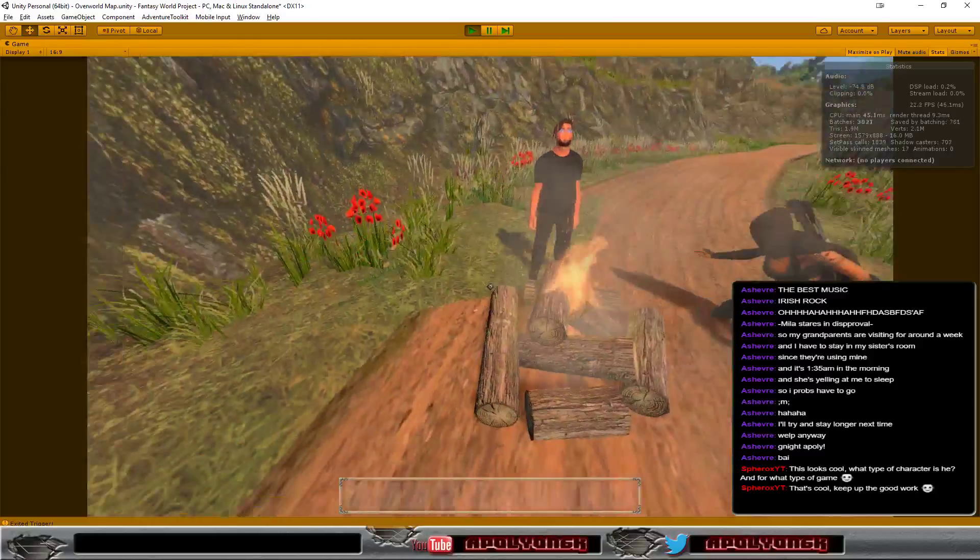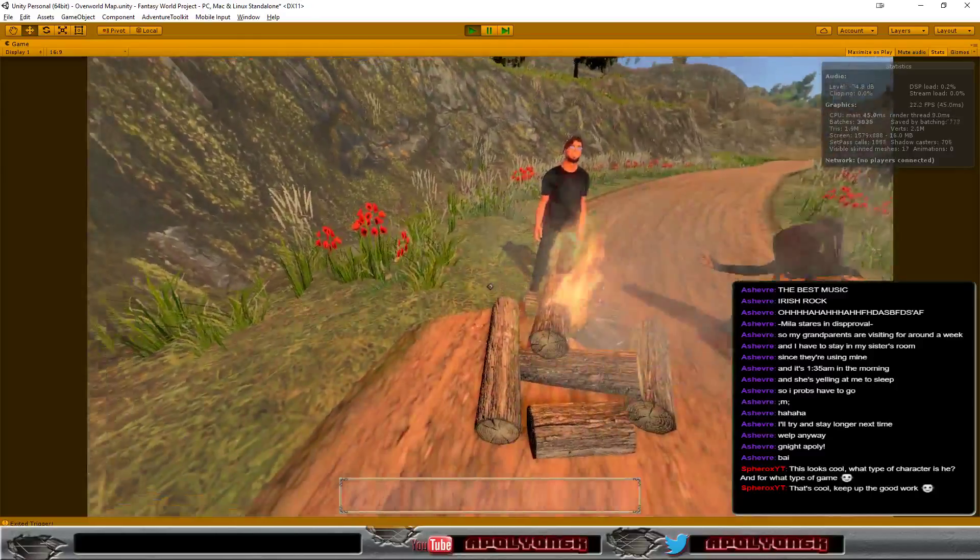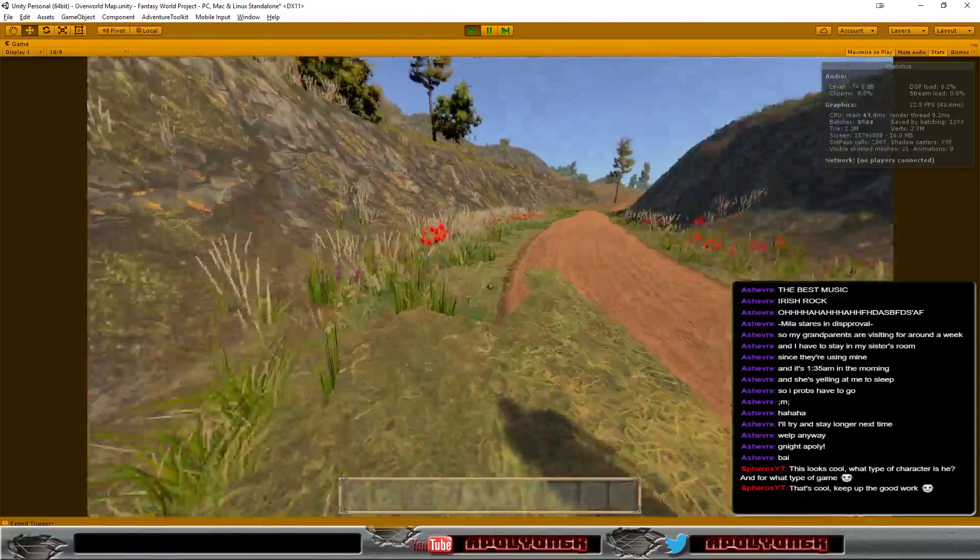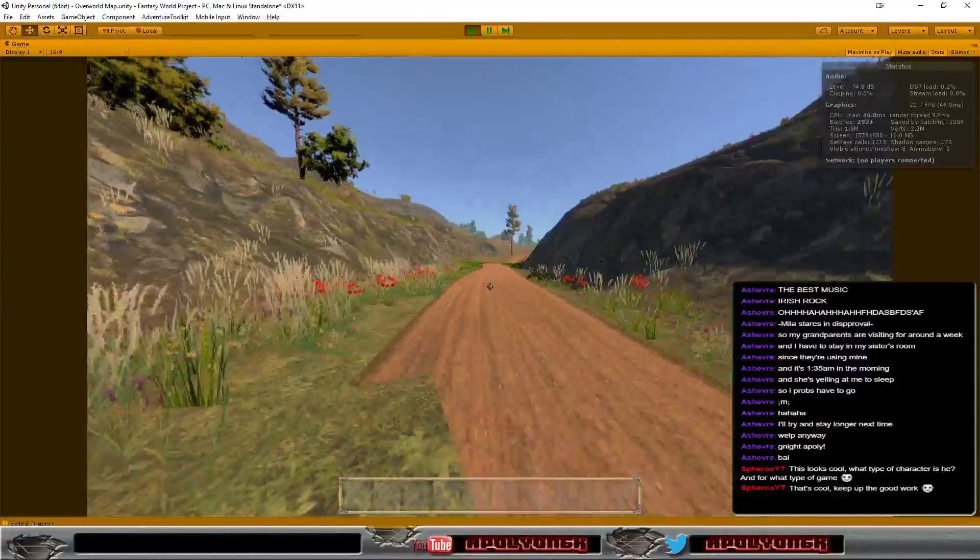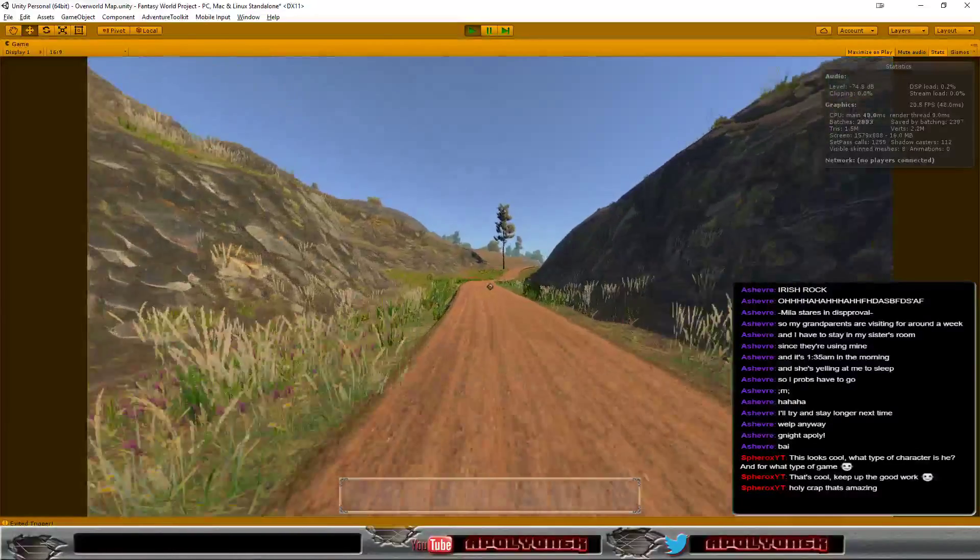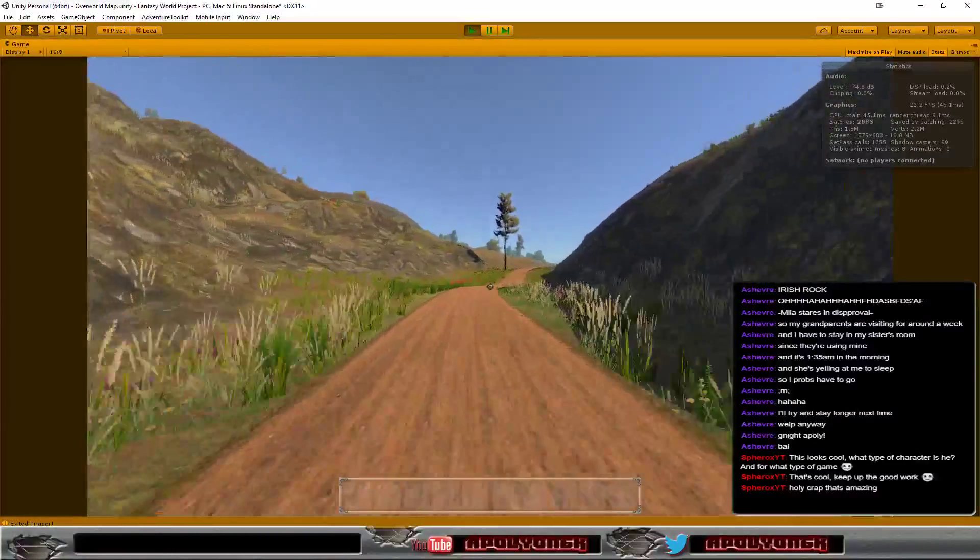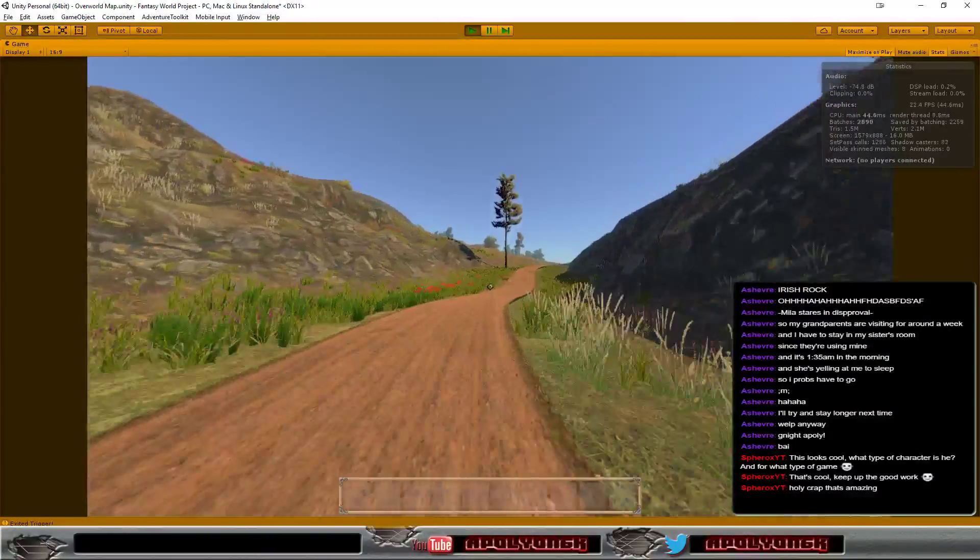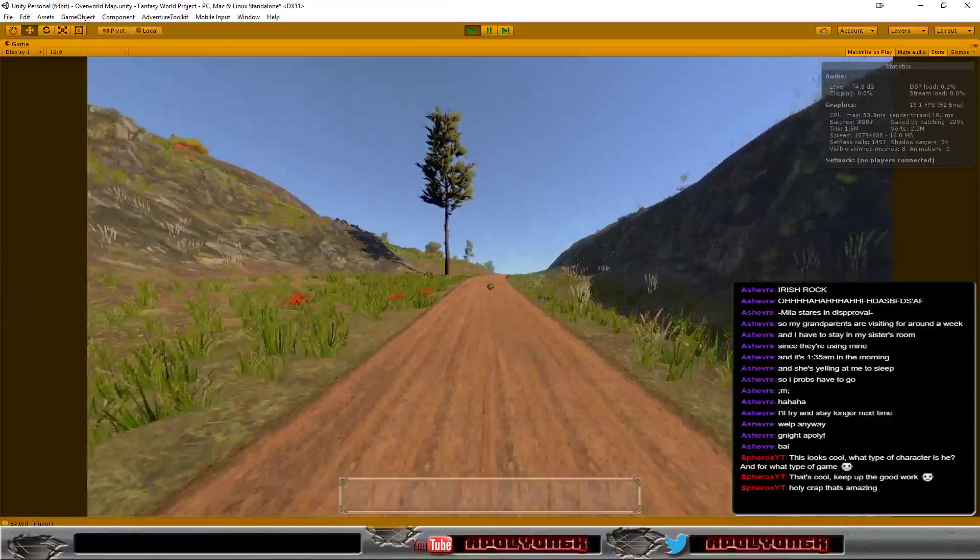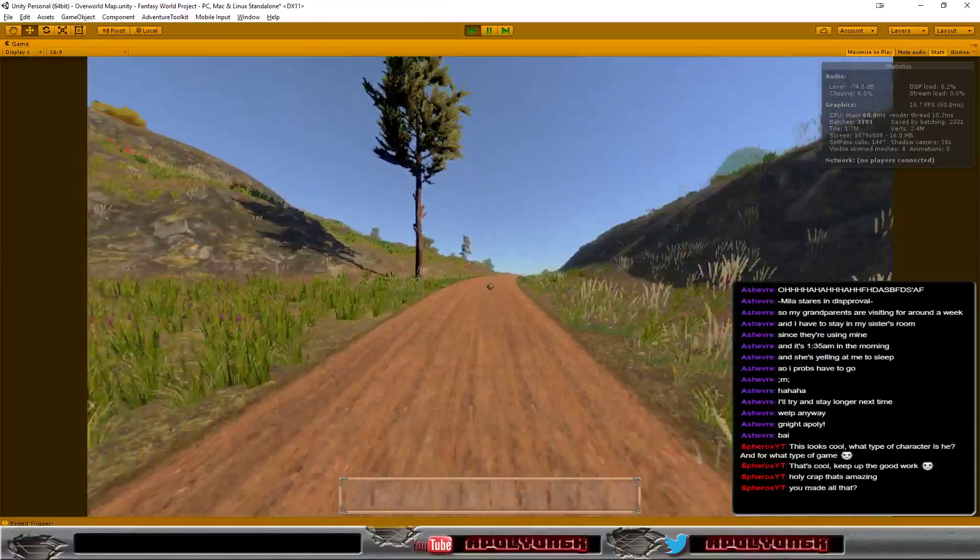He's the only one near the campfire and then tells you to go to the town that's up here if you follow the road.